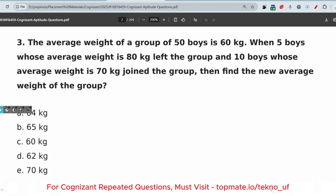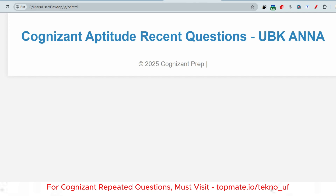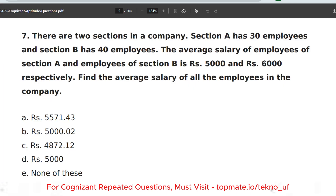If you have any questions, please let me know in the comment section — I'll try to assist you. There are two sections in a company: Section A has 30 employees and Section B has 40 employees. The average salary of employees of Section A is 5,000 and Section B is 6,000. Find the average salary of all employees in the company.